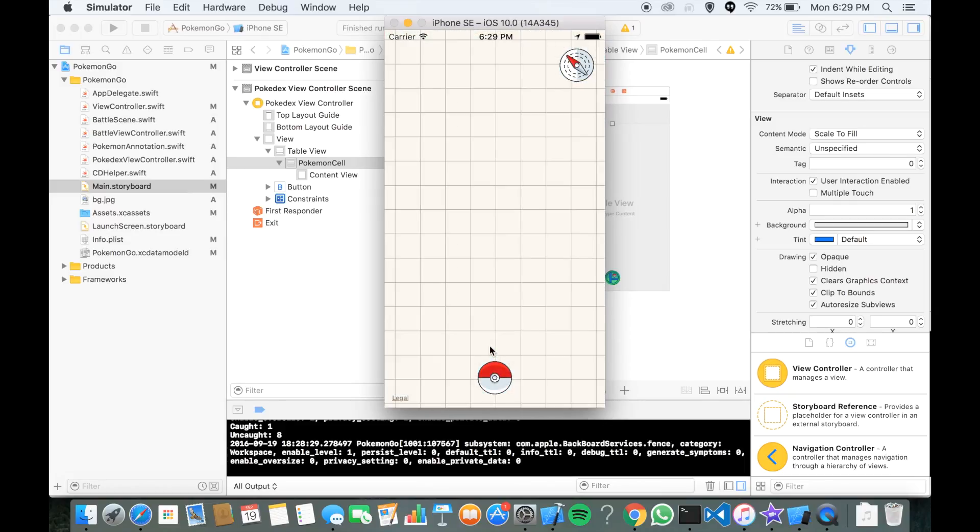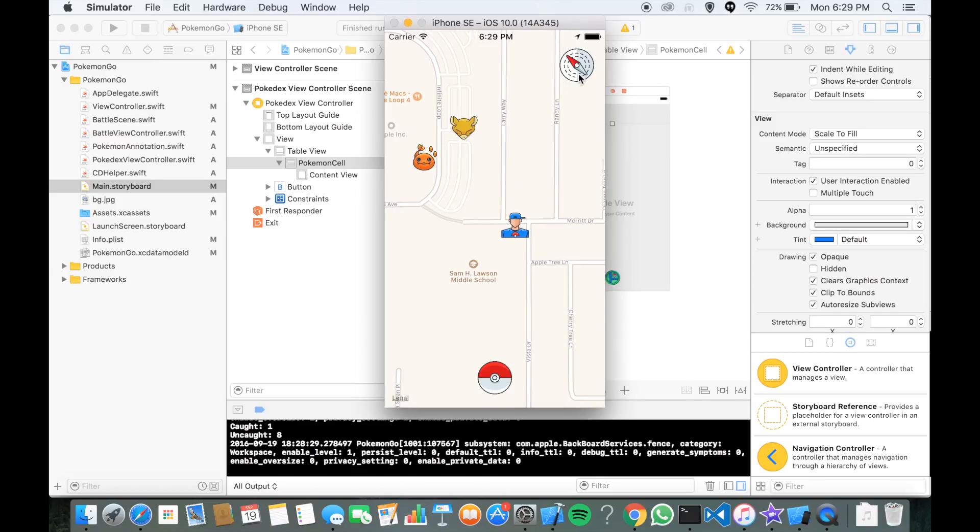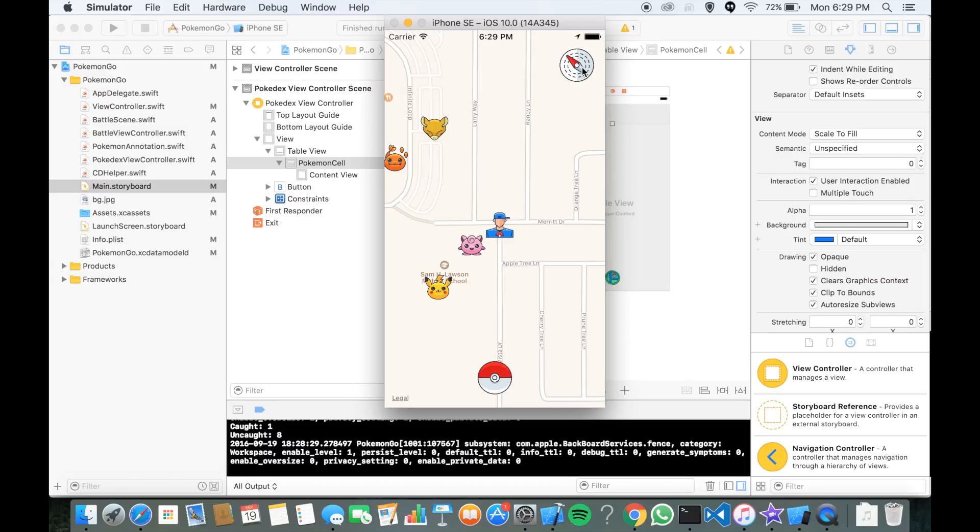We're going to be learning how to put Pokemons on the map, we're going to be learning how to put your players, and also we're going to be learning how to battle Pokemons.